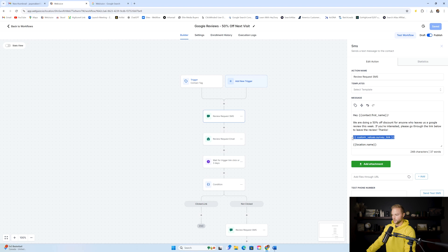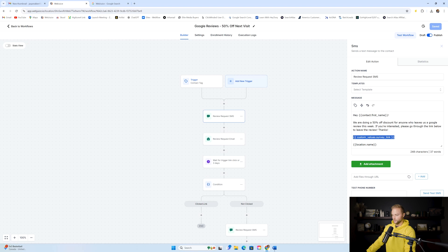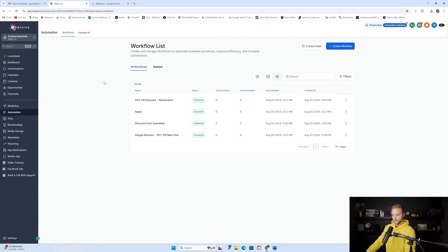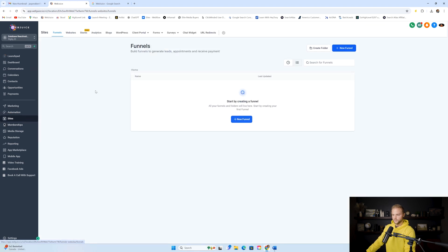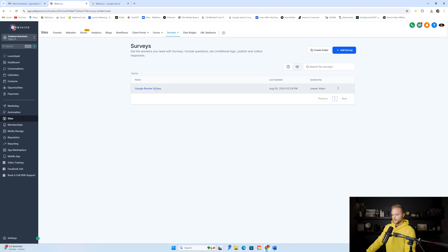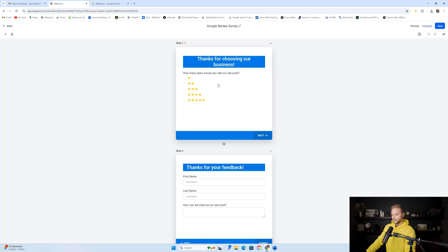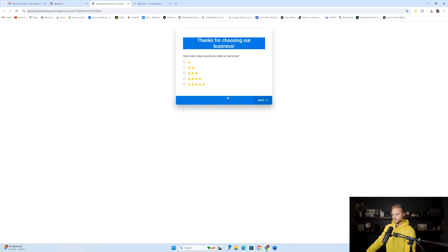The text message says: 'Hey John, we are doing a 50% off discount for anyone who leaves us a Google review this week. If you're interested, please go through the link below to leave the review. Thanks.' This will send a link to a survey we have built out. If you saw my previous video about the reputation management snapshot, you'll have that — it's also included in this snapshot. It's the Google Reviews Survey.